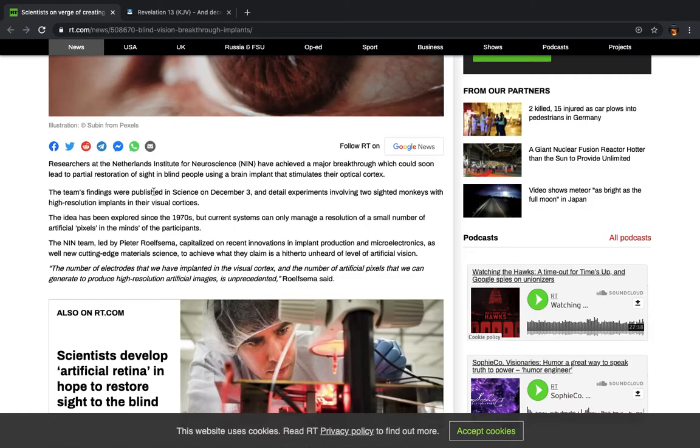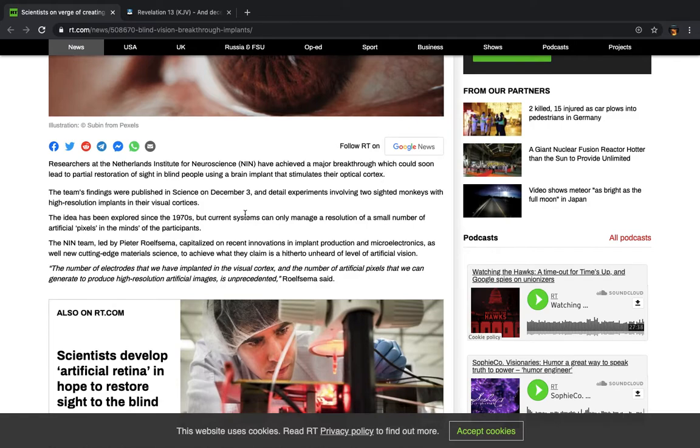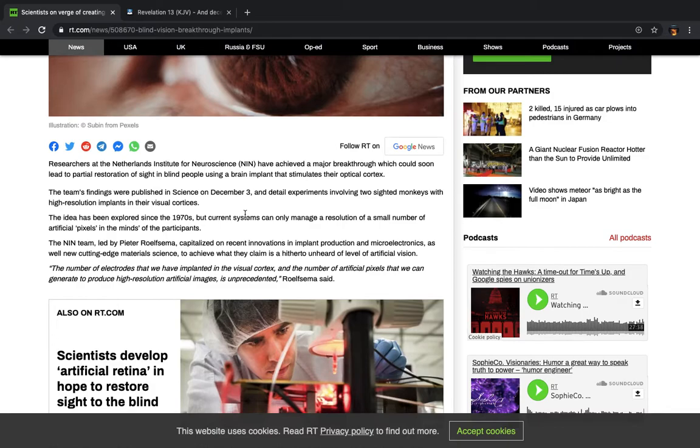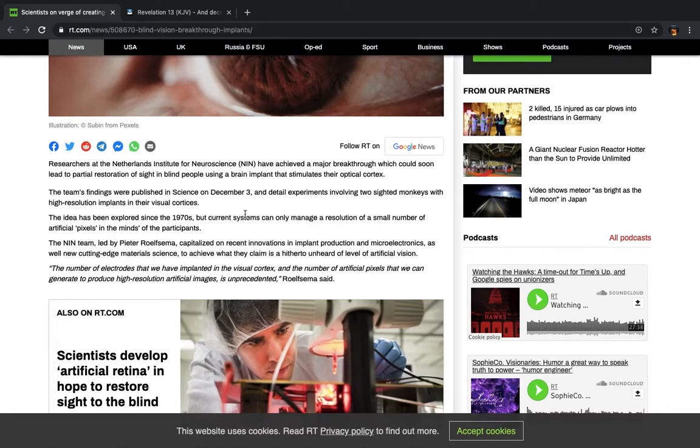Alright, which partial, eventually becomes whole, whatever they're trying to do, but they're trying to play the role of God. Alright, it says, the team's findings were published in Science on December 3rd, and ultimately what they want is for you to look at them as though they are the most high, and that way they can eliminate your need for a higher power other than them. That's what their new world order is.